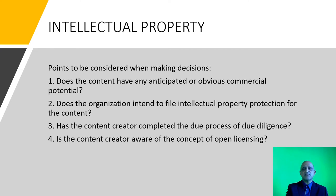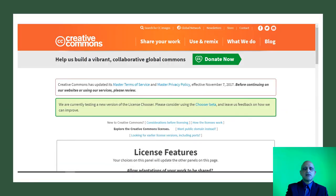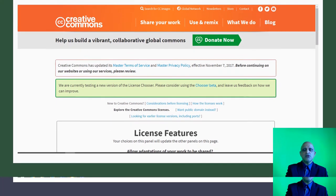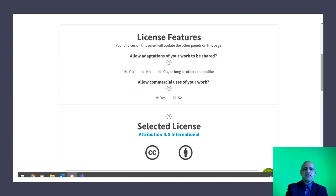In order to create a license, all you have to do is visit the Creative Commons website at www.creativecommons.org. You can then select your license features using the license chooser. One option asks: do you allow adaptations of your work to be shared?